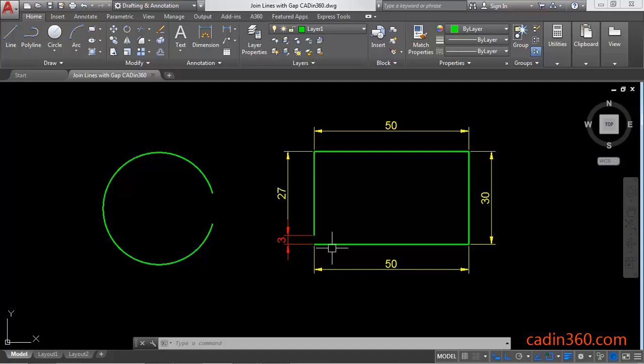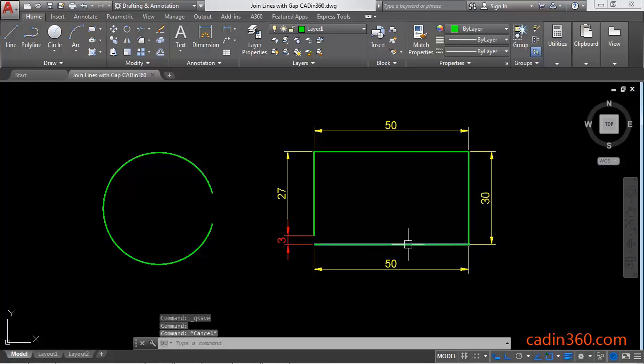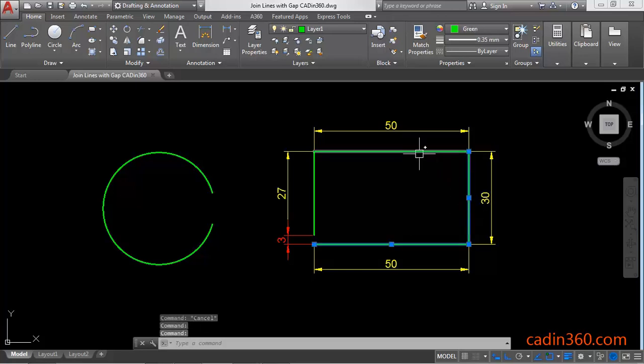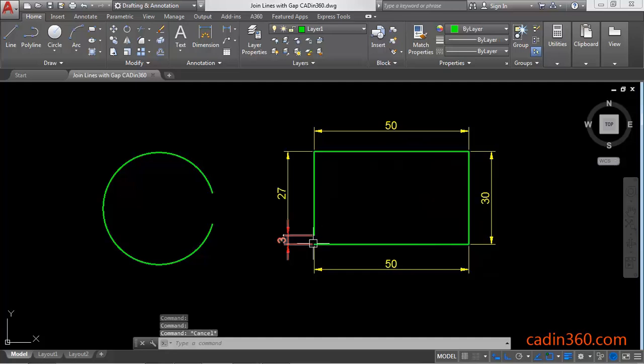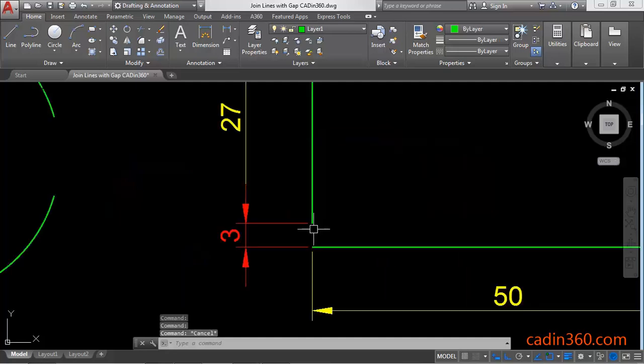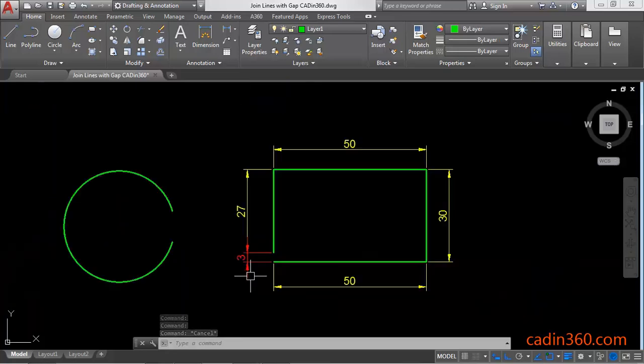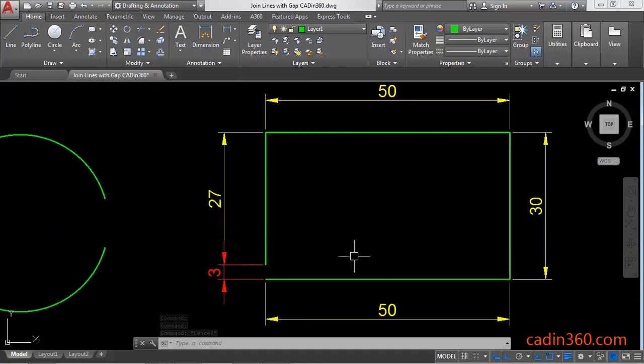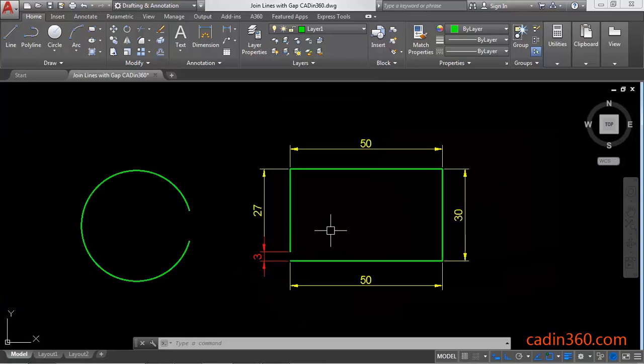We can see here multiple lines and it is open from here and the distance between these is 3. So we are going to join all these lines and convert it into a polyline with this gap.